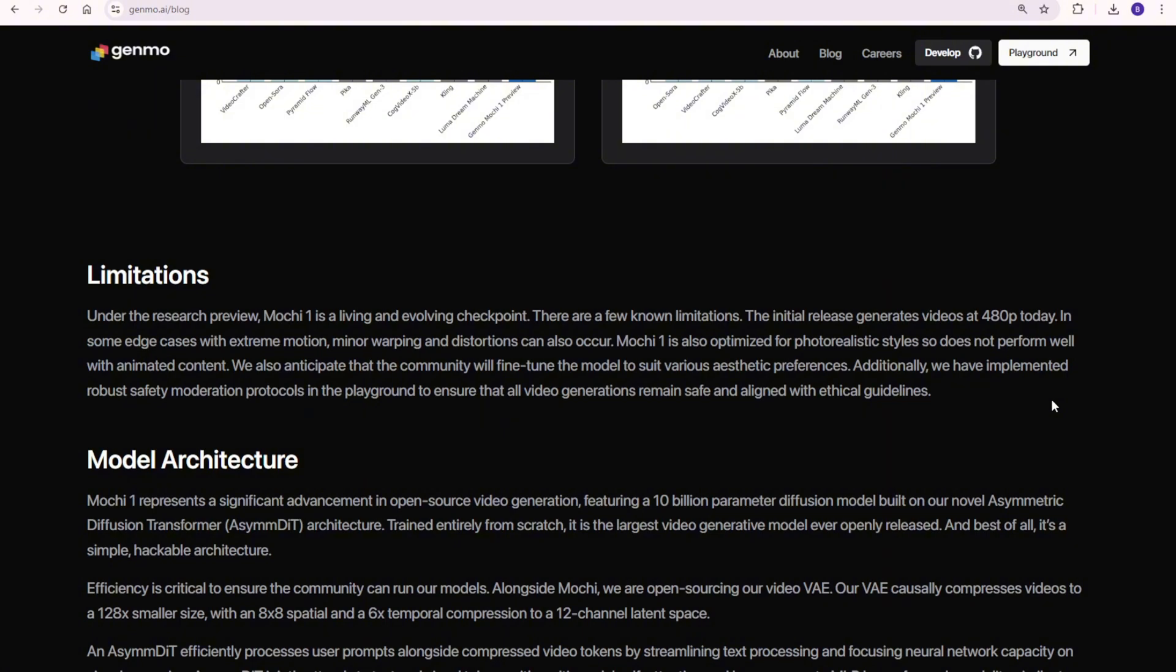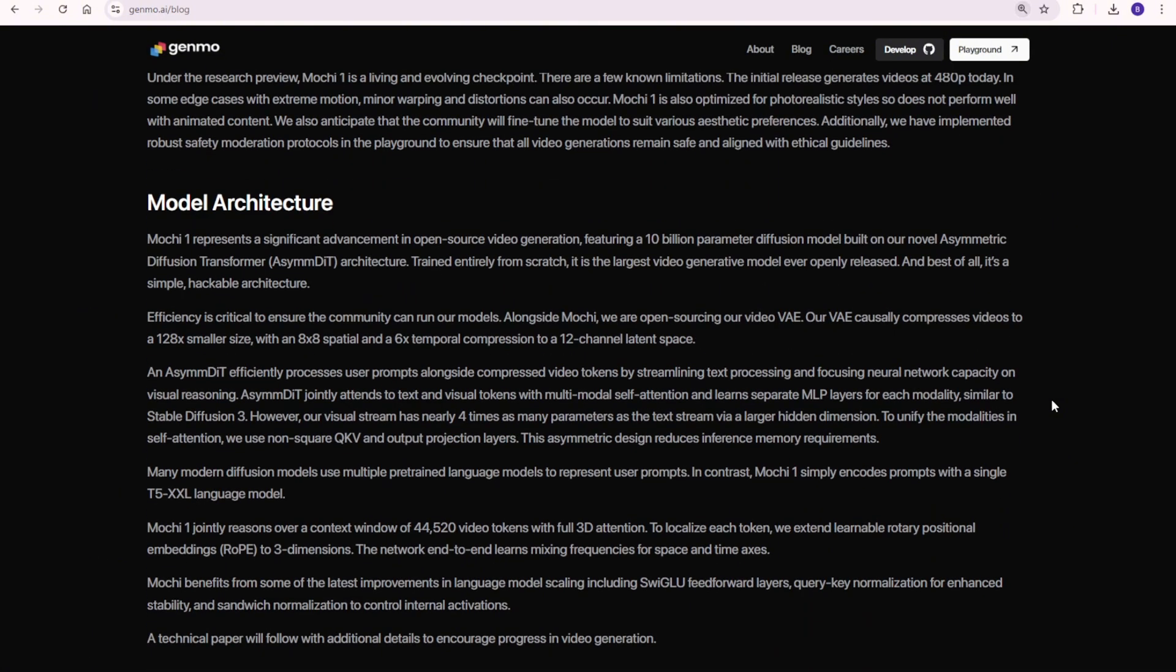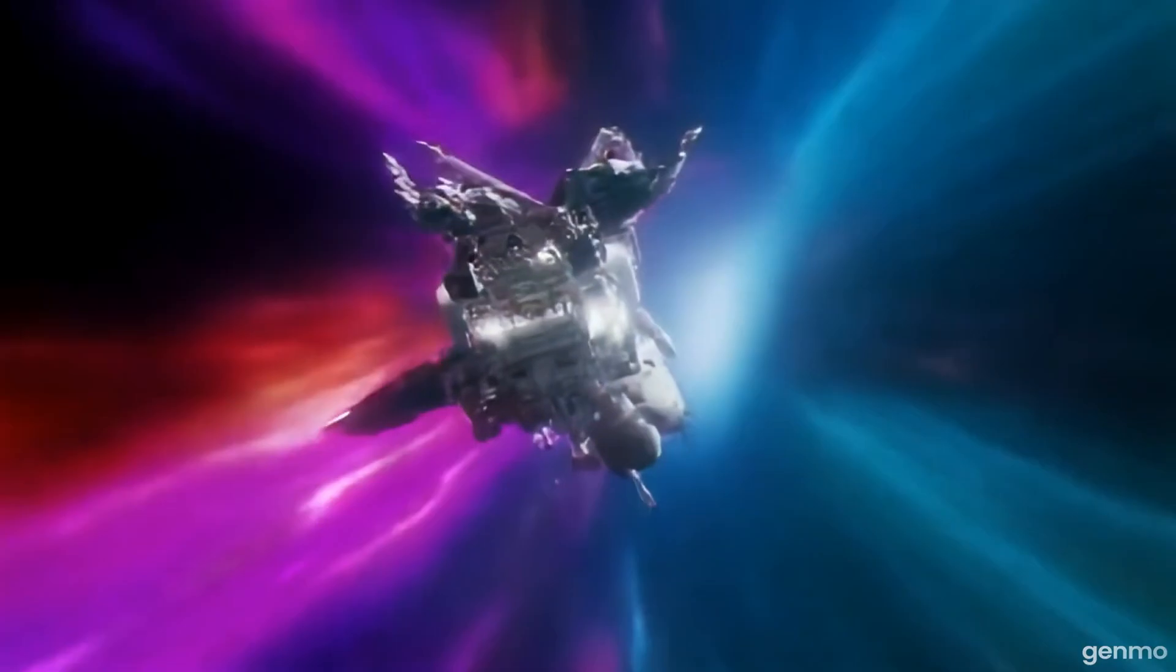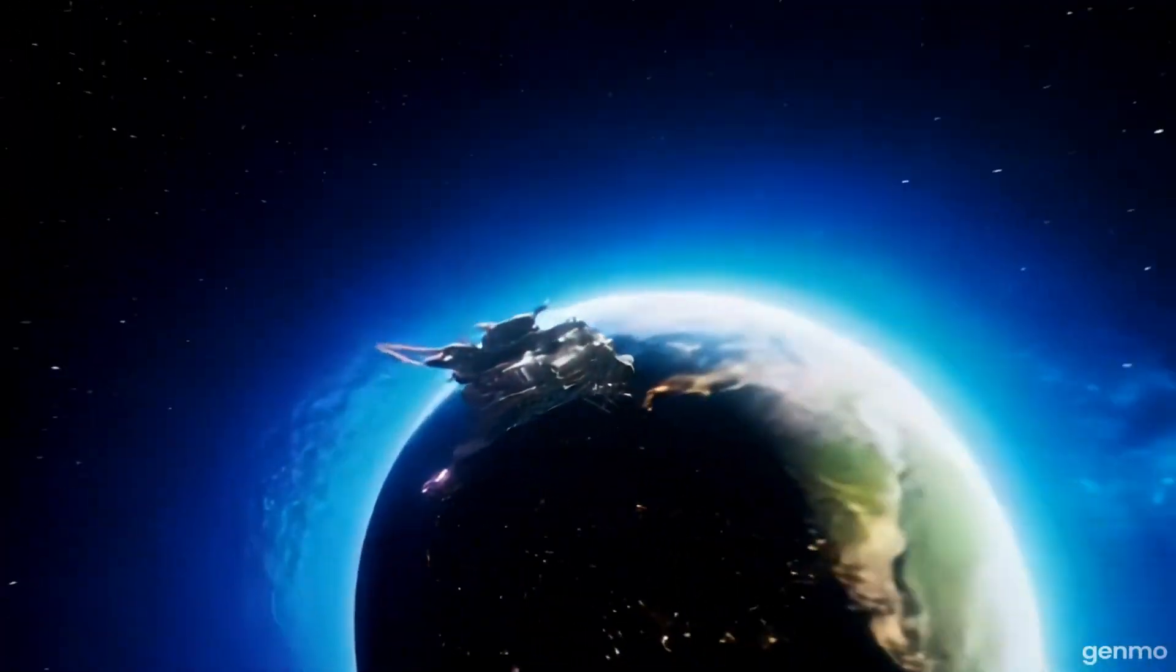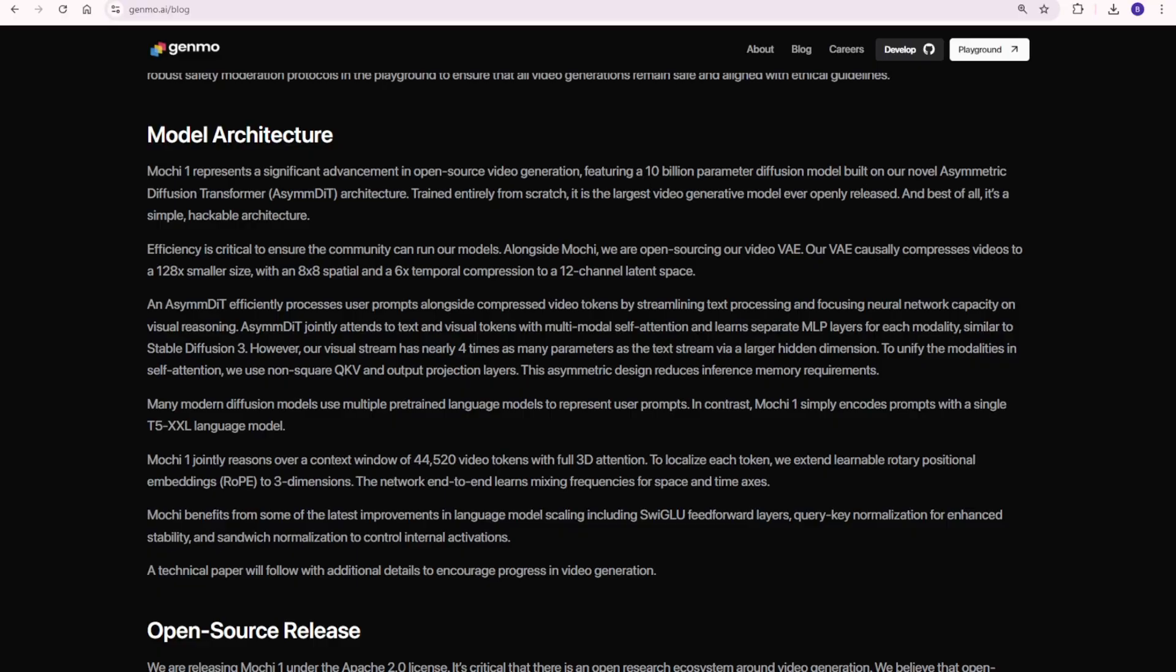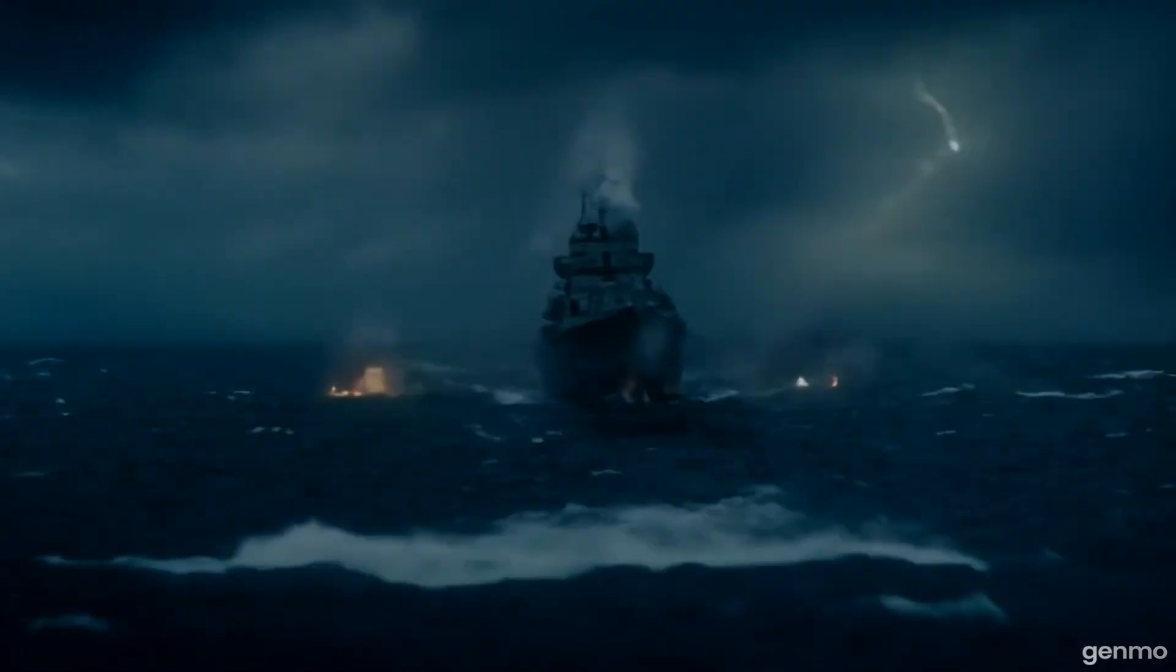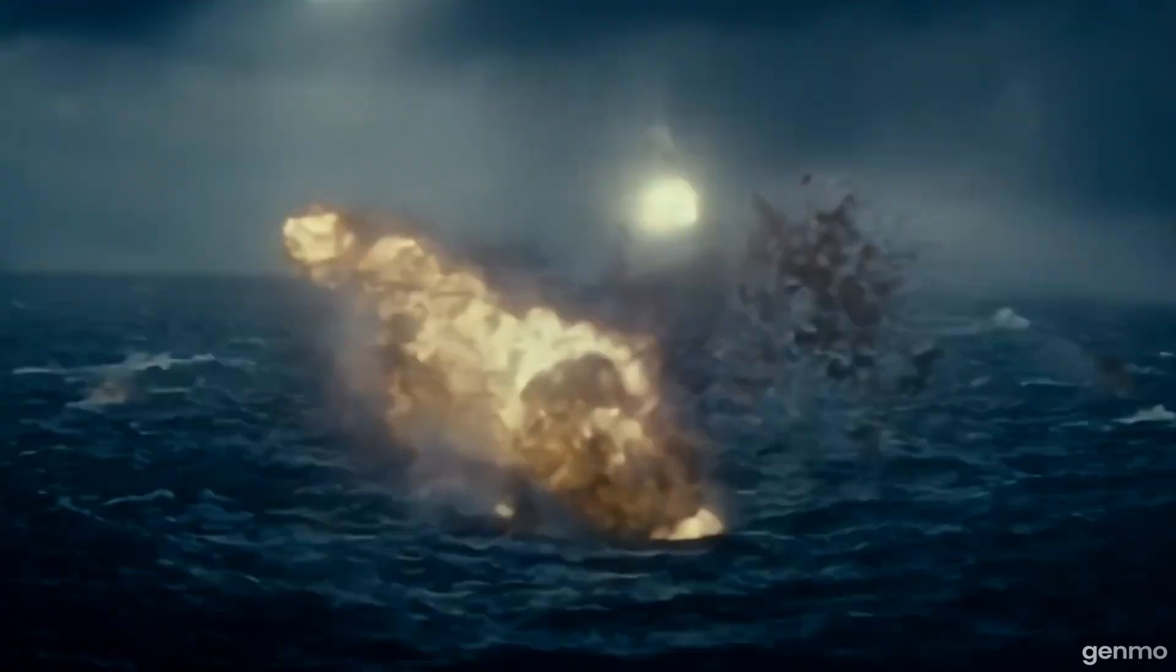For the resolution, currently, the preview version generates videos in 480p, but Genmo has big plans to release an HD version soon, which will bring 720p resolution, even crisper visuals, and smoother motion. This will address minor issues like occasional distortions in high motion scenes, but it's already a remarkable leap forward in visual realism.